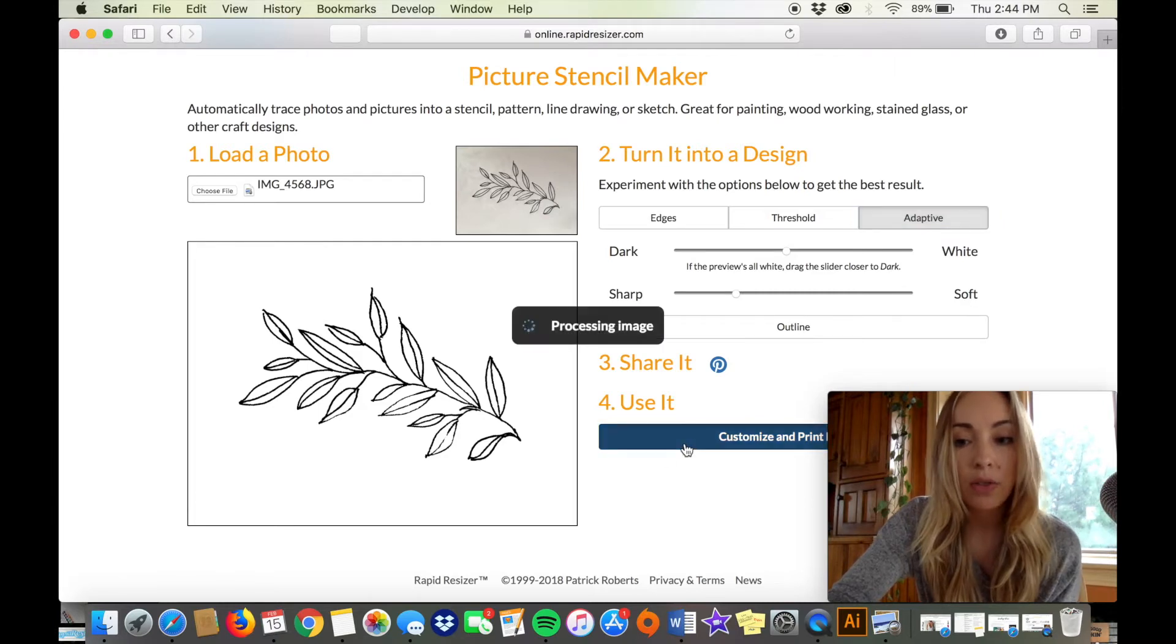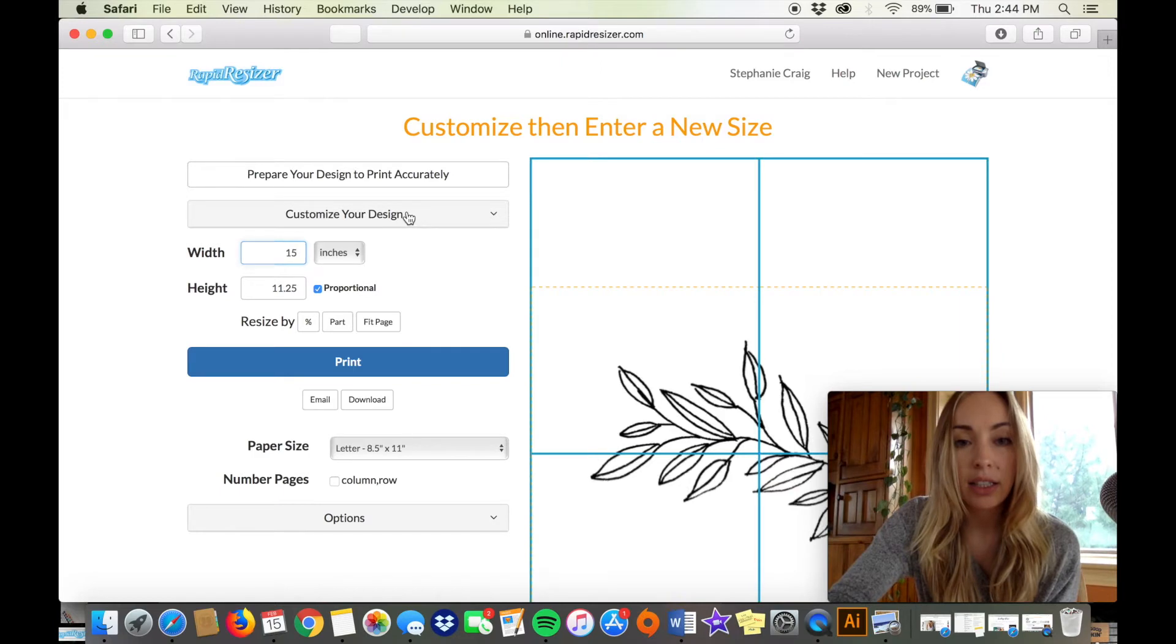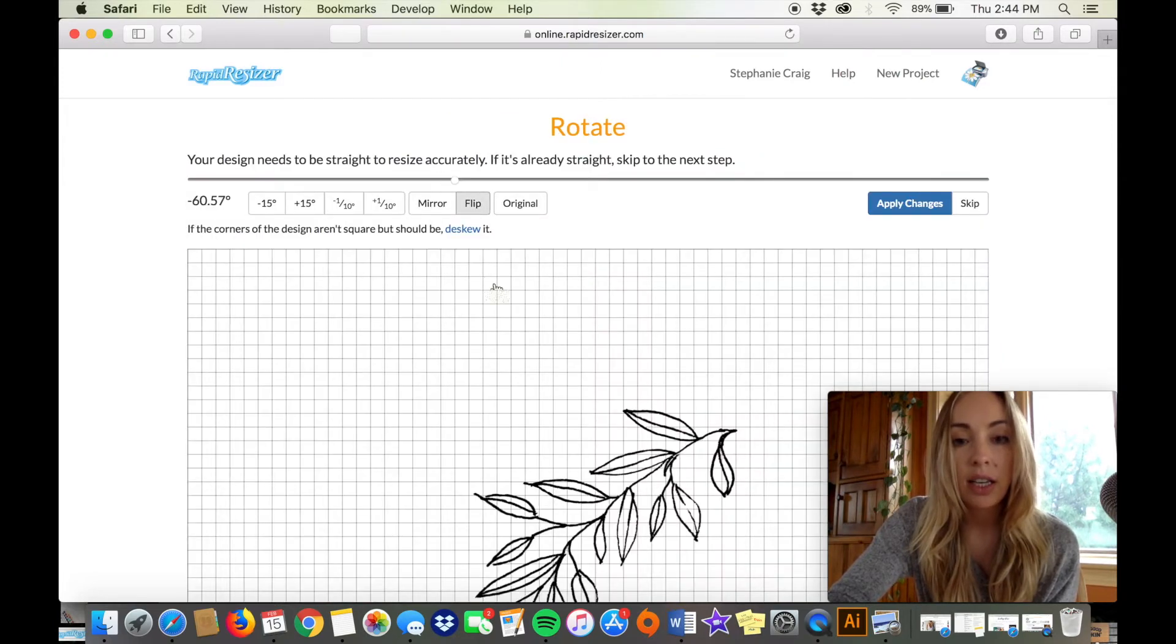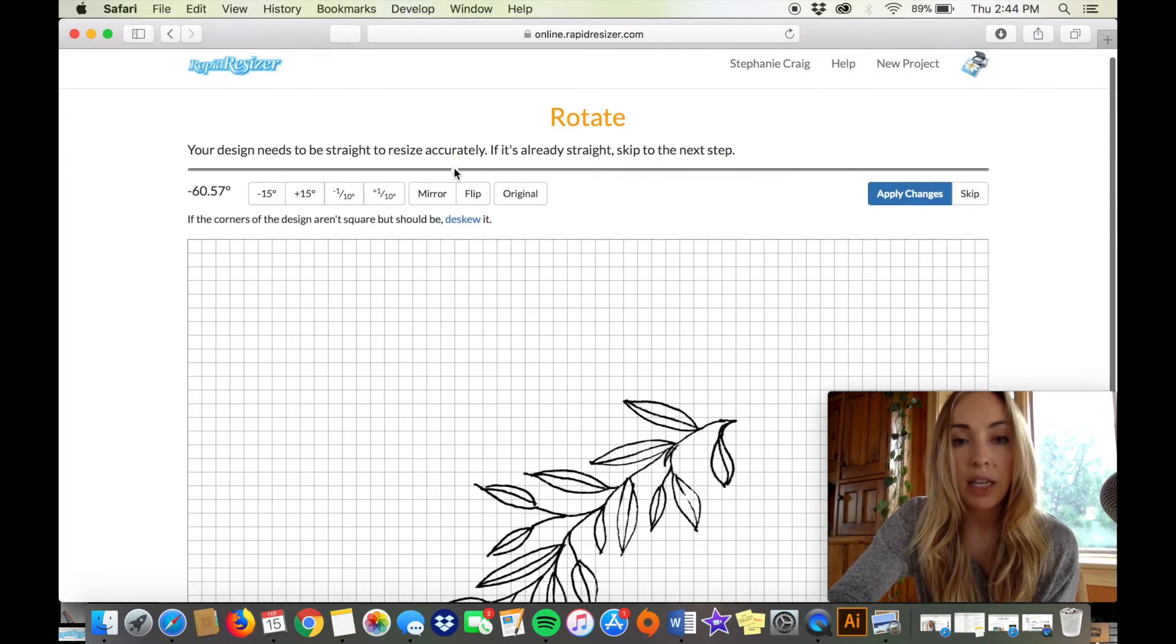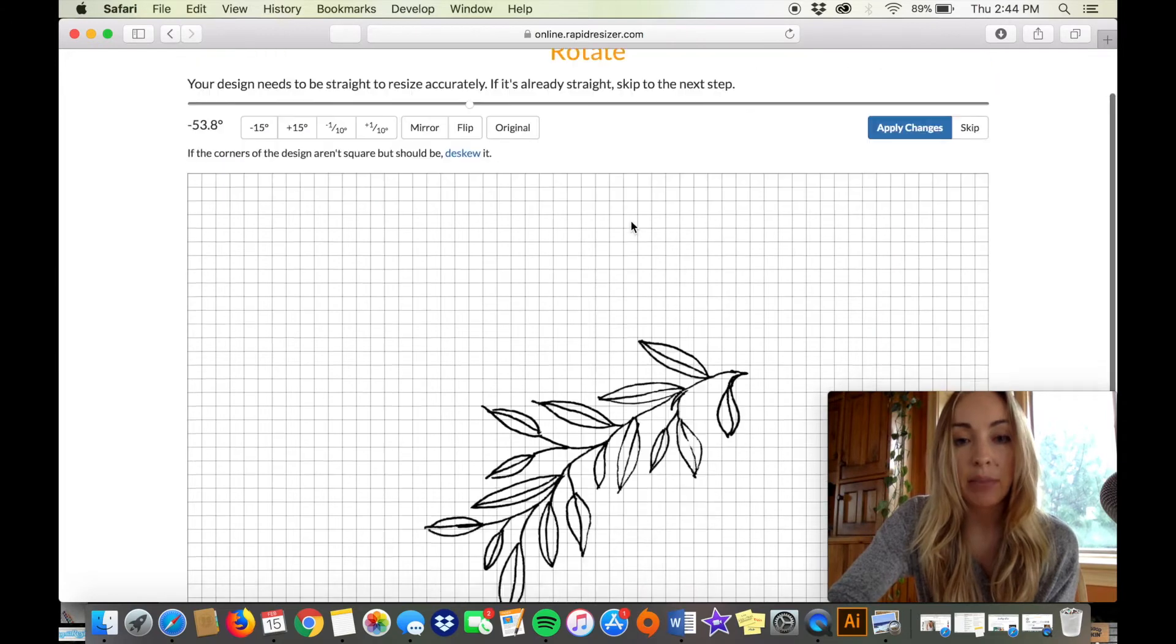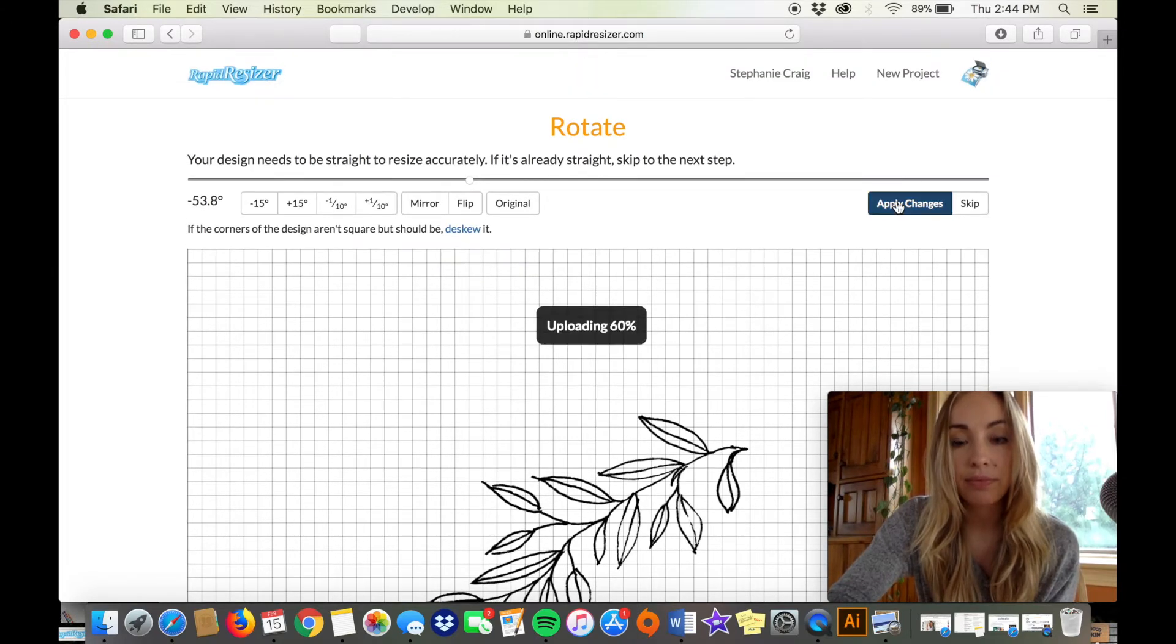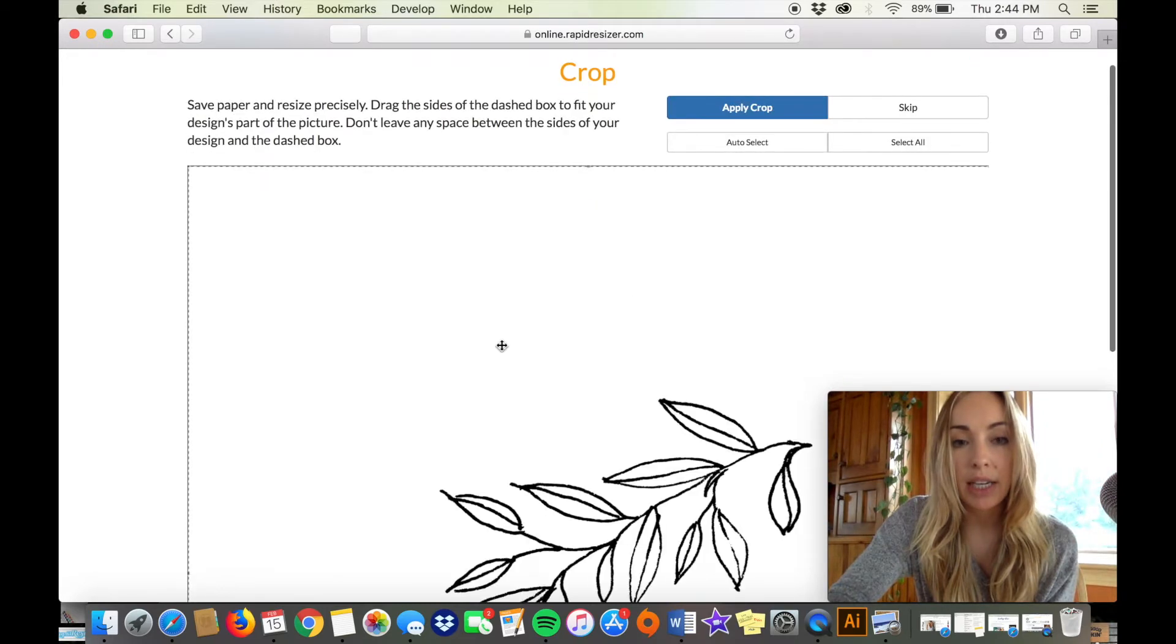So I'm going to go with that and now I'm going to rotate my design and it's rotated it for me but you can just do that by dragging this bar or clicking these buttons. So I'm going to go with that and then I'm going to crop my design.